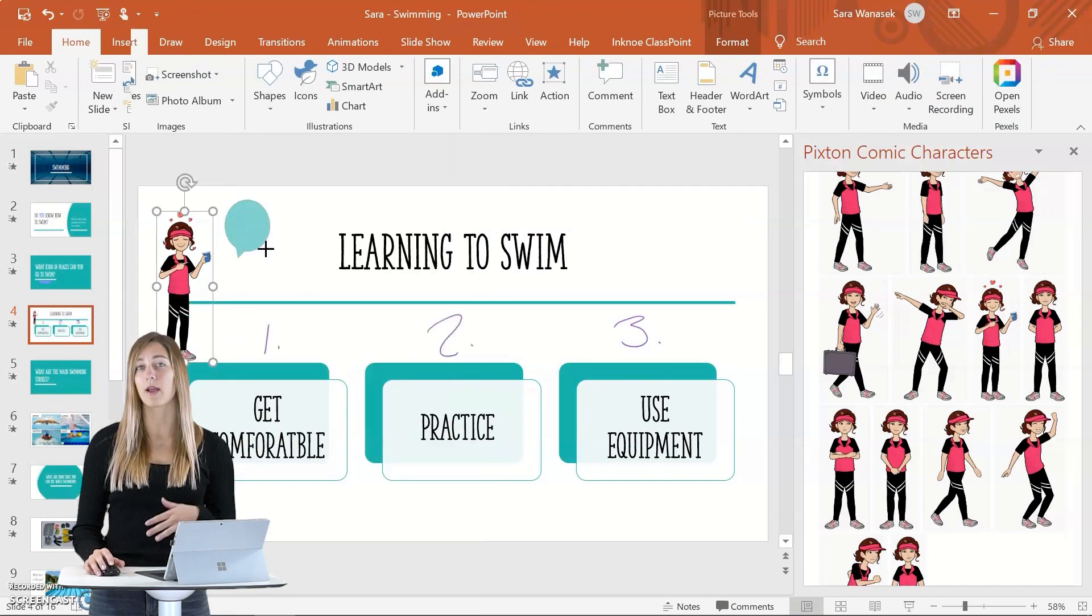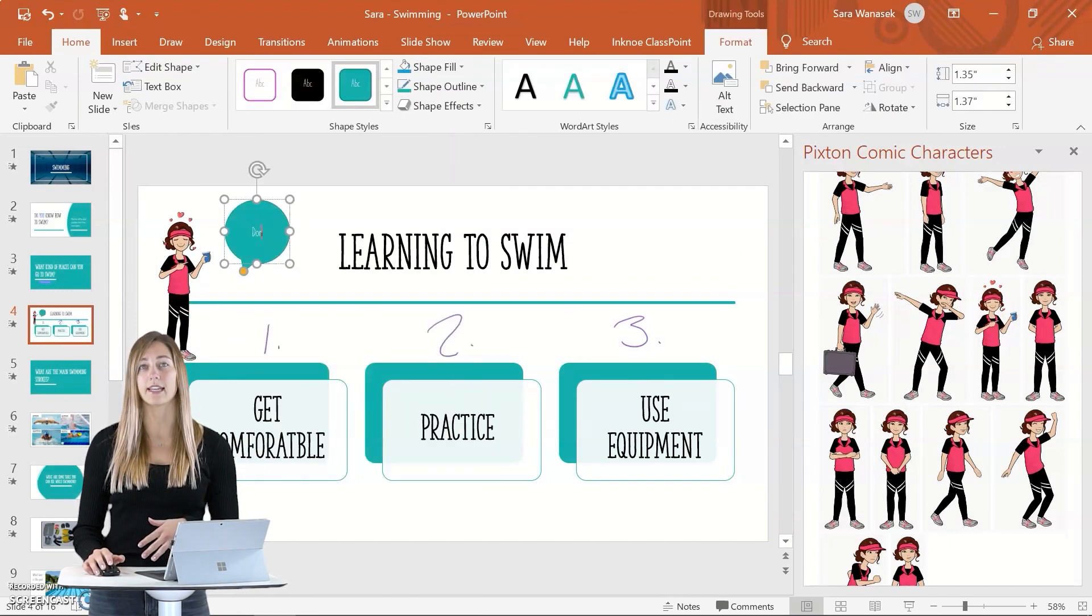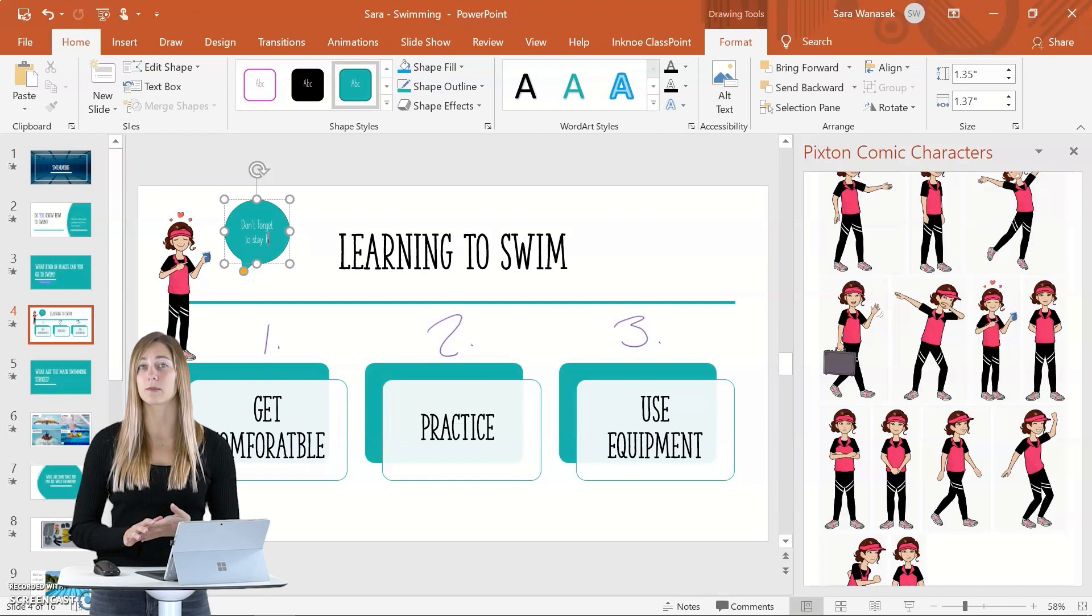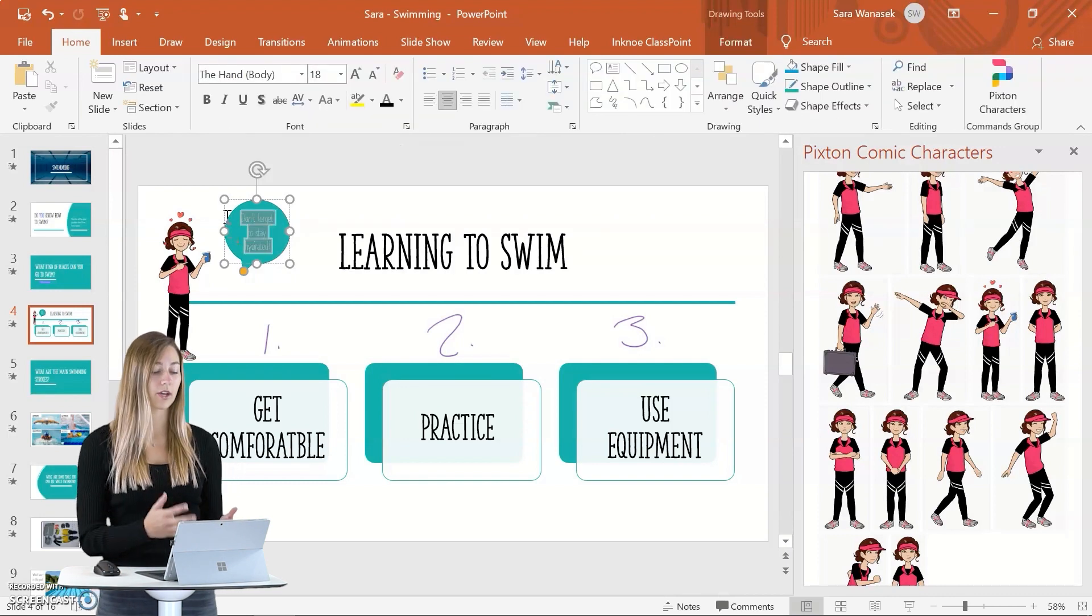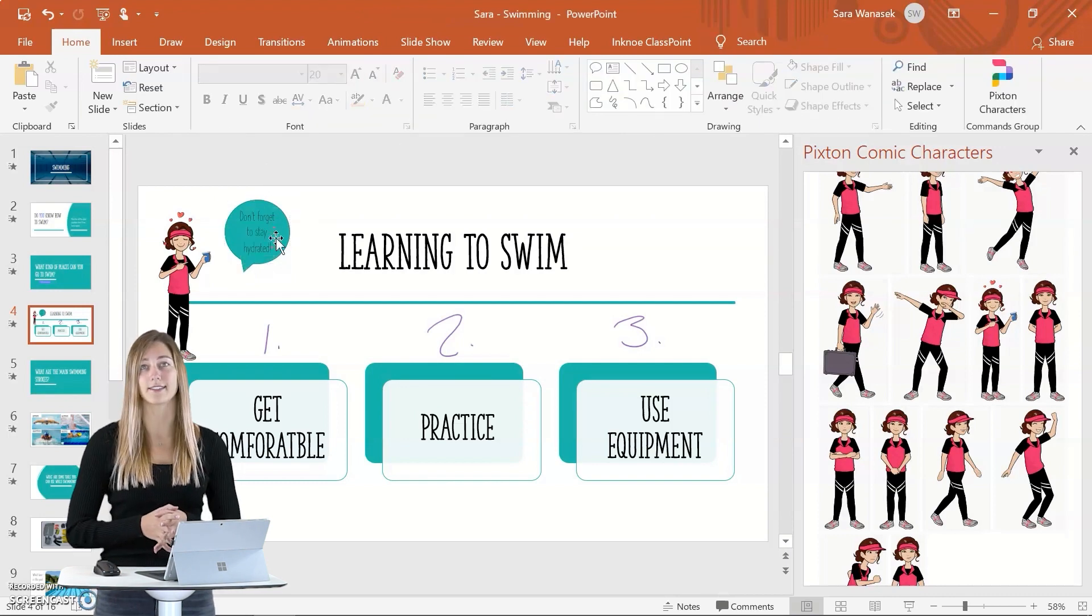In addition, you might want to add in a text bubble so that your character can say something. This Pixton add-in can add some fun into your class. You can create a little mascot for your class that is on every slide and kind of helps the students through, or you can just use them to reinforce different topics throughout your lesson.